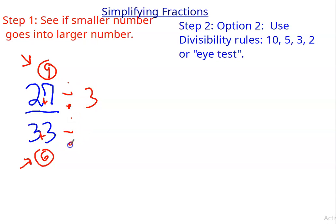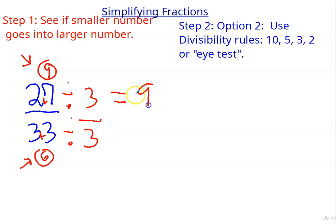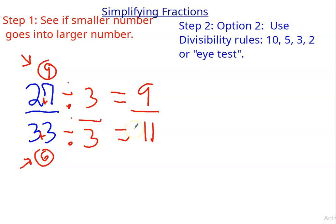Divided by 3. 27 divided by 3 is 9. 33 divided by 3 is 11. So 9 elevenths is the simplified answer. The 10, 5, 3, or 2 rule does not work on 9 elevenths.